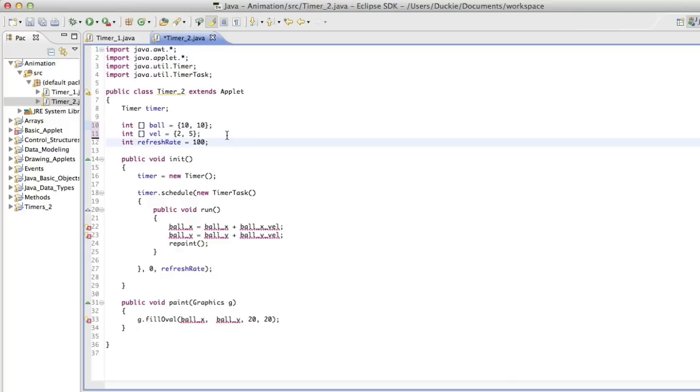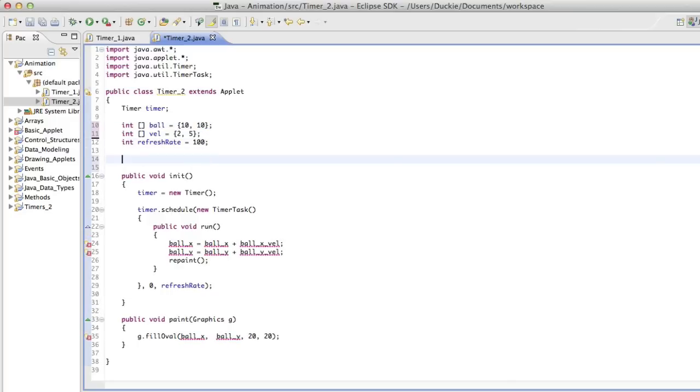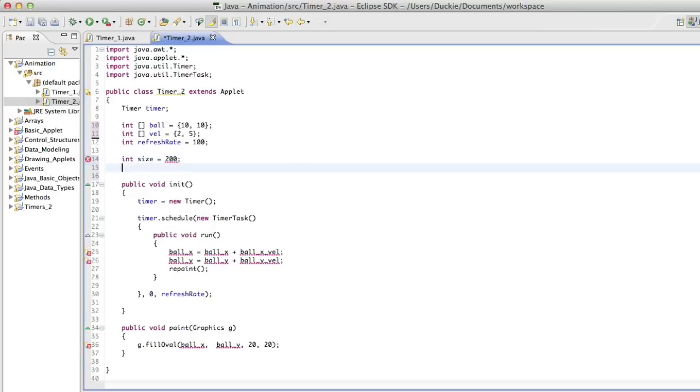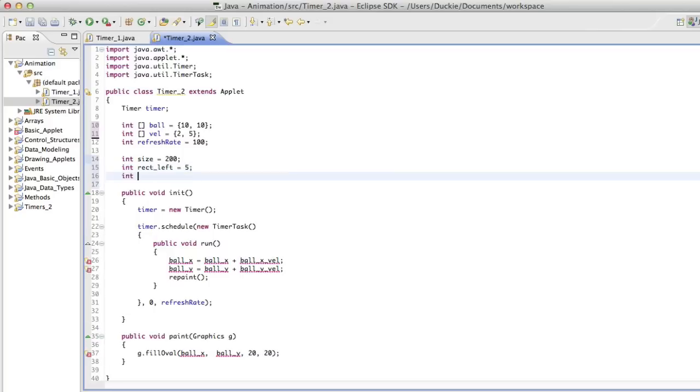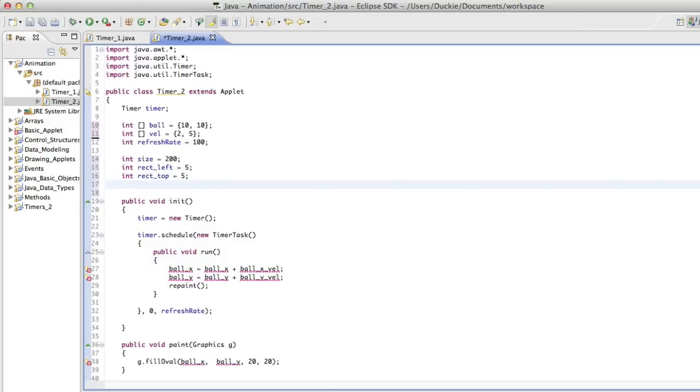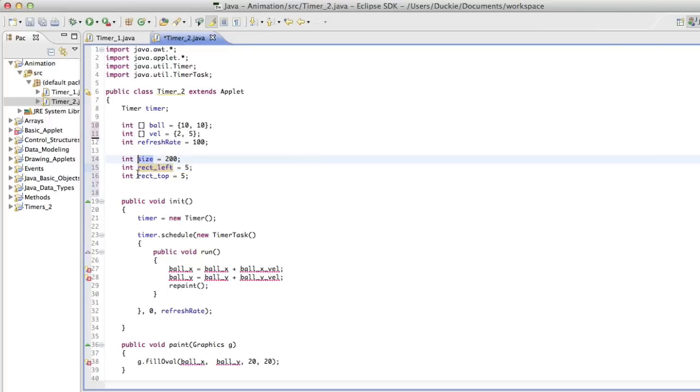So I think we had it as 10 and 10. So position 0 in the array is referring to the x and position 1 is referring to the y. Then I'm going to do the same with the velocity. I'll put two different values in there then. Just shake things up a little bit. We'll keep the refresh rate. What I'm also going to do now is set a few variables to create the rectangle. So I'm going to have one called size and I'm going to set it to be 200.